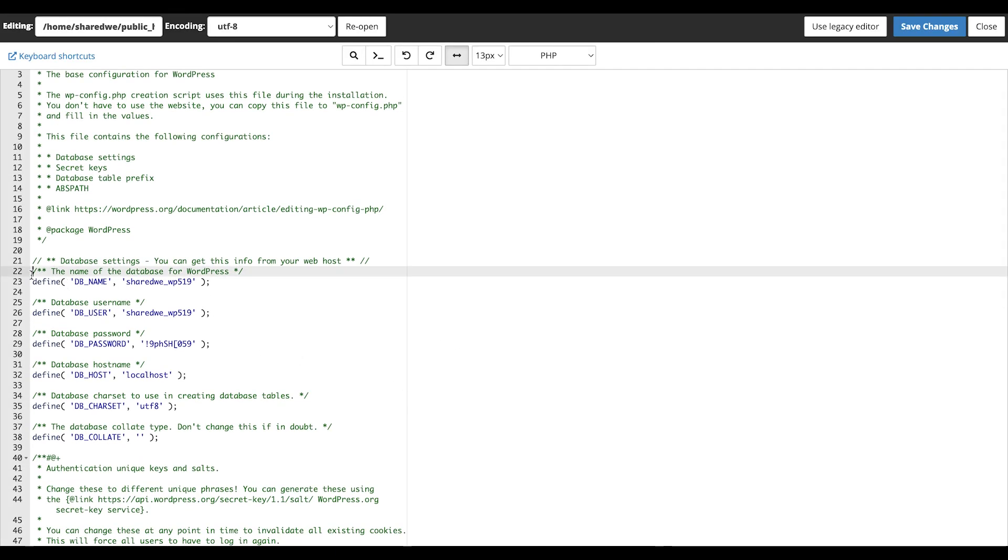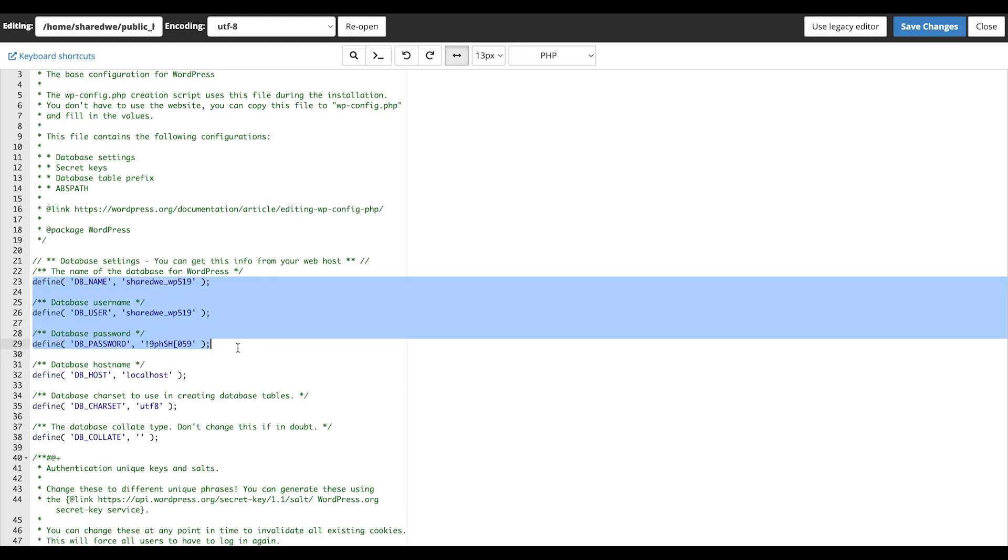This is our database credentials. We will leave this tab open as we will need to enter this information into Terminal later.